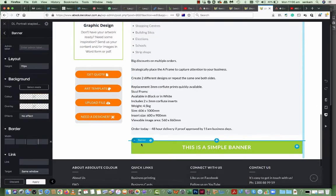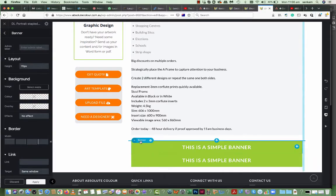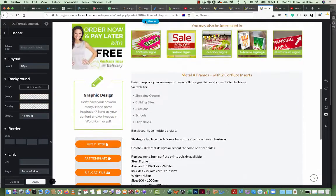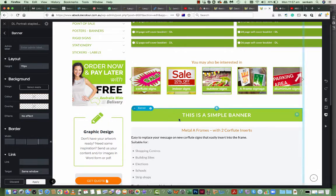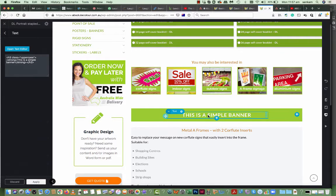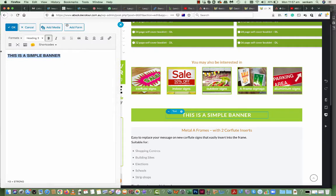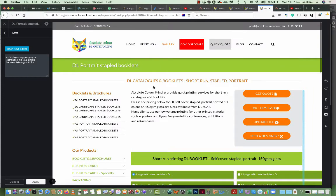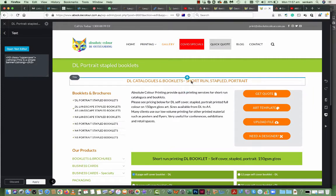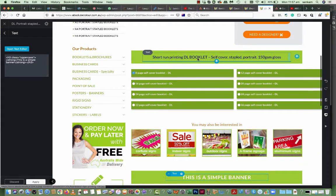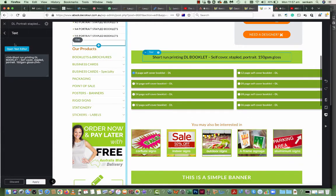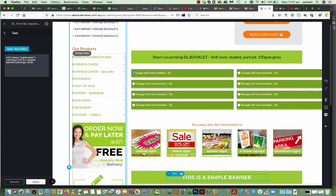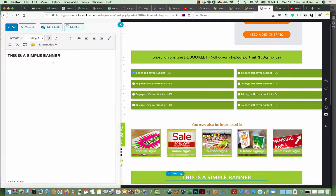If you want to duplicate this banner, I would say Duplicate. Move the banner above here and you have it copied into here and you can change the title. So in this case we'll call it, it's all related to DL Catalogues and Booklets, Short Run, Portrait or even this one. I'd copy that and place it into here.